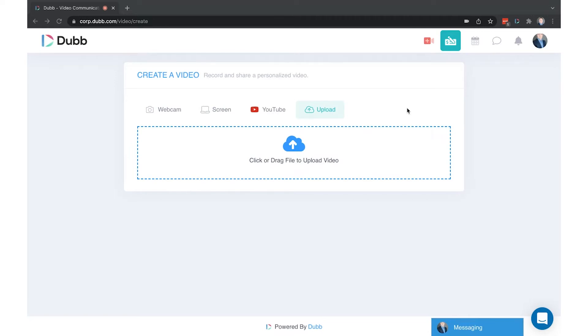If you have the MP4 version, this is recommended. Upload the MP4 natively into the Dubb platform using the upload option, either through the website, the mobile app, or the Chrome extension.